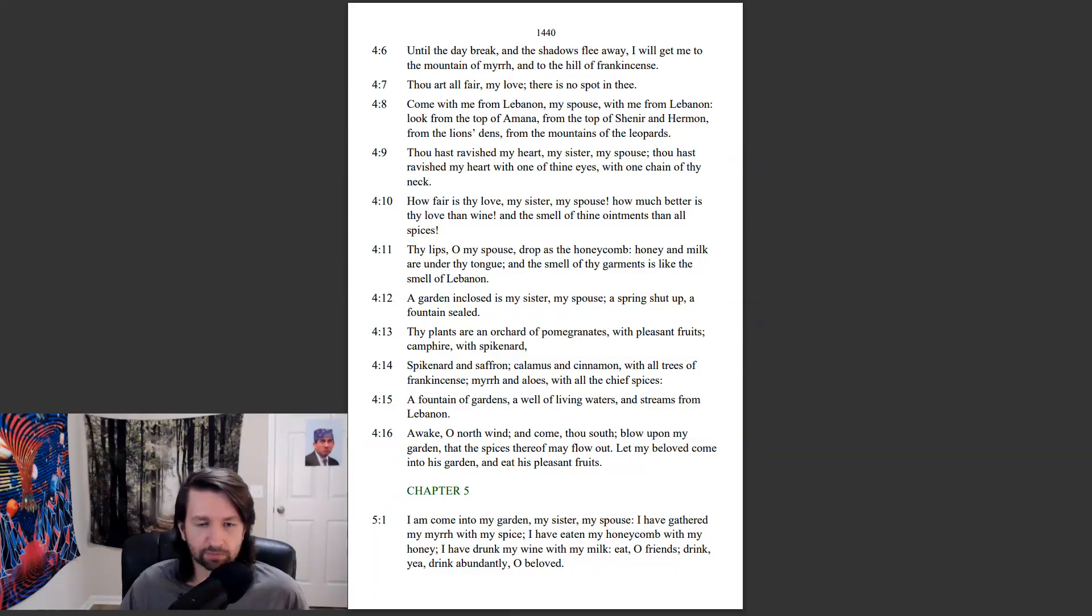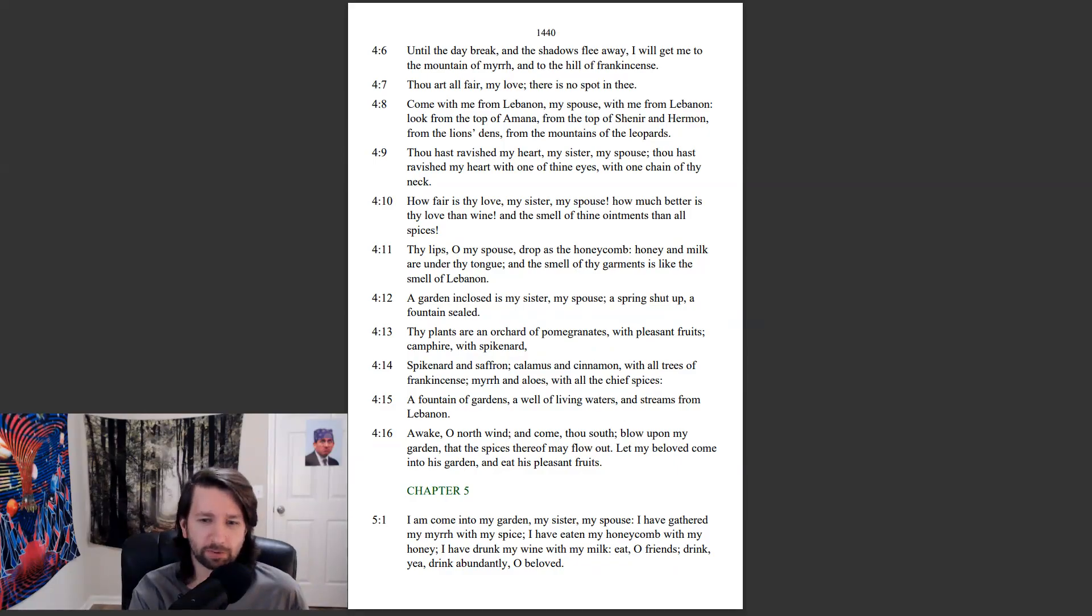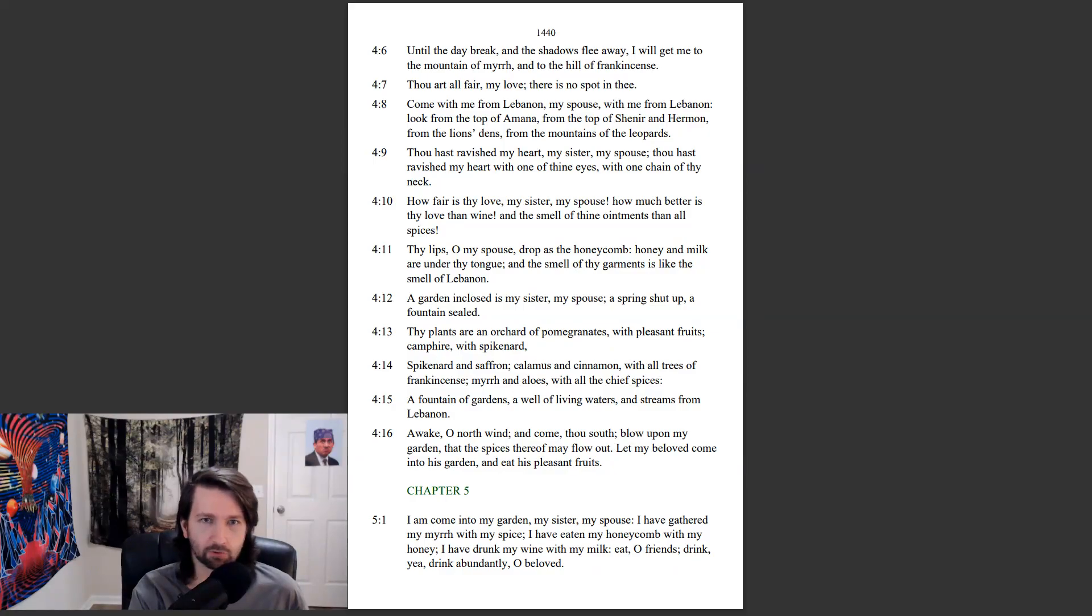I am come into my garden, my sister, my spouse. I have gathered my myrrh with my spice. I have eaten my honeycomb with my honey. I have drunk my wine with my milk. Eat, O friends, drink abundantly, O beloved.